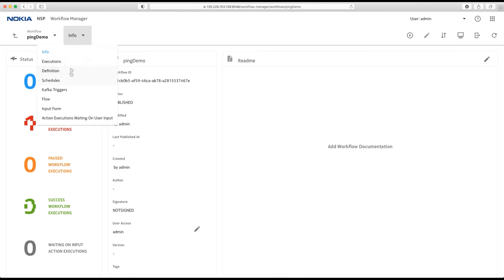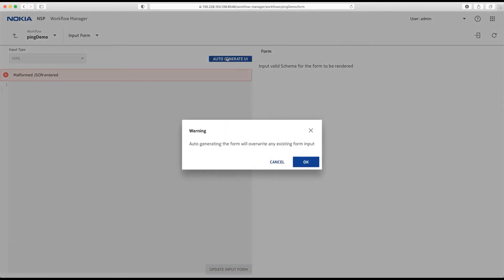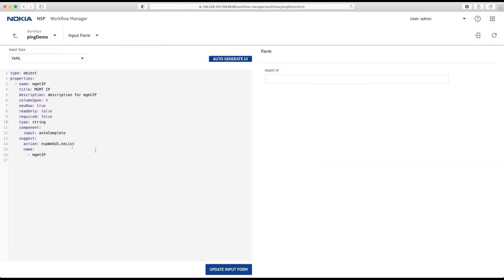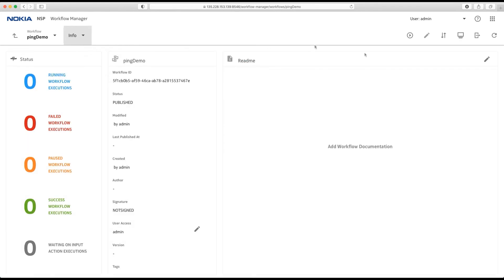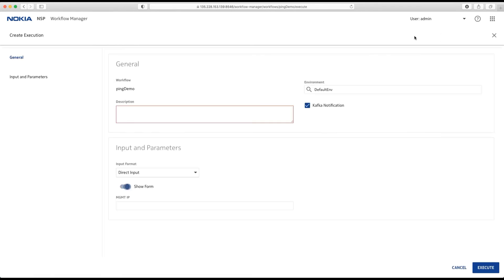Also, what we want to do is I go to the input form section. And I auto-generate a UI from here. I can go back to info. And from here, I can execute my workflow.